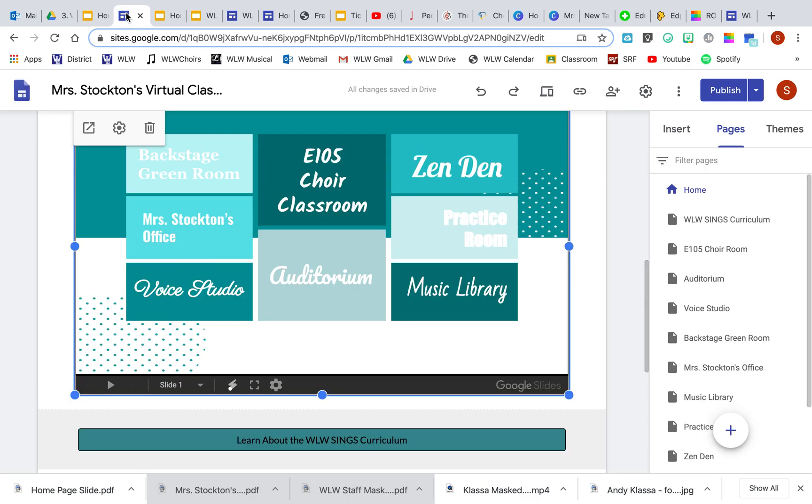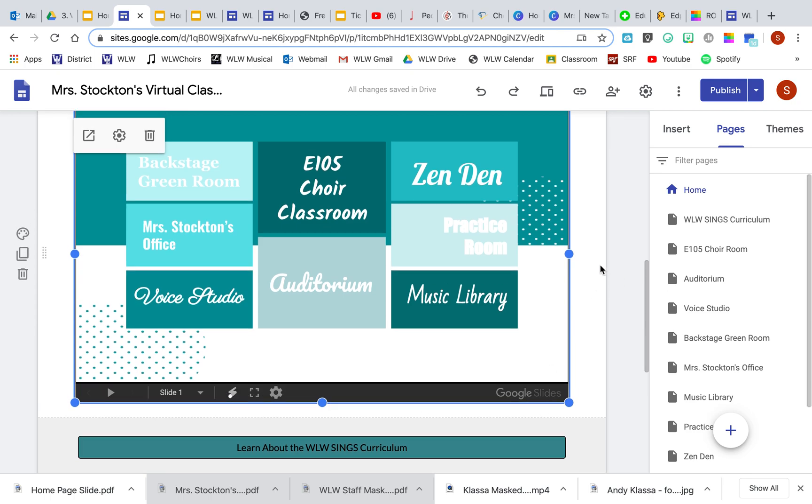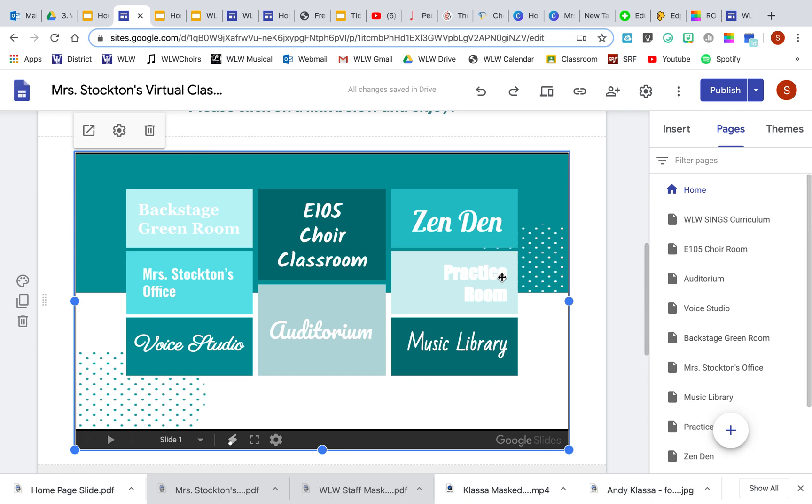When you get to your - see, this is what it looks like if you just save it as a Google Slide. It has this bar at the bottom, which really wasn't the look that I wanted.